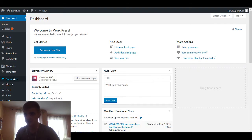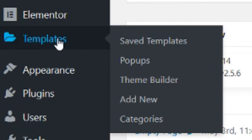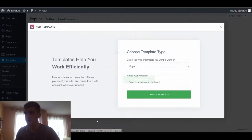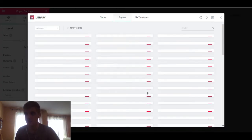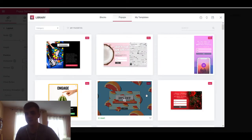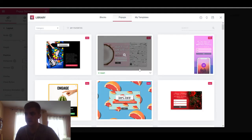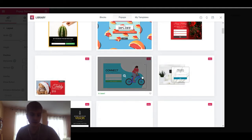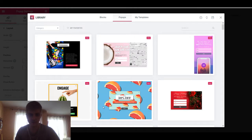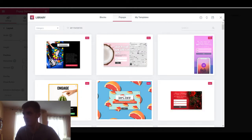First of all, we're going to need to make a pop-up. We go to these Elementor templates here and go to pop-ups. Here we can create a new pop-up and give it a name. As you start up a new template, you get these presets, which you can obviously just use because they are great templates. But for the sake of understanding these pop-ups, I'm not going to use one — I'm going to make one of my own.